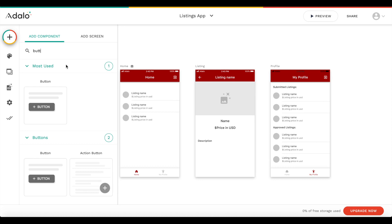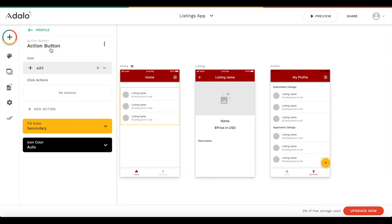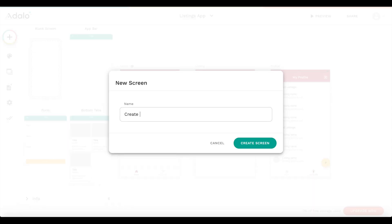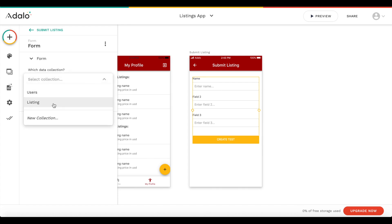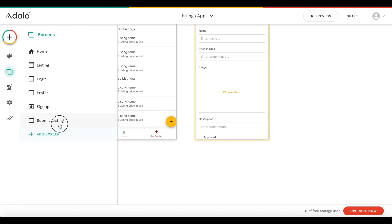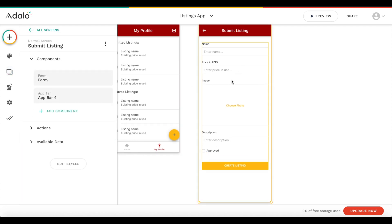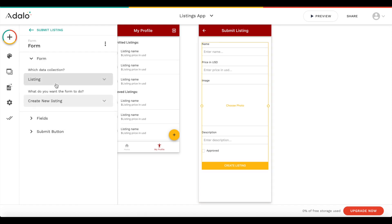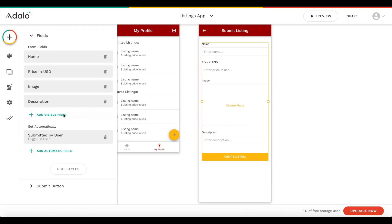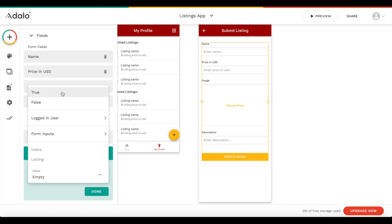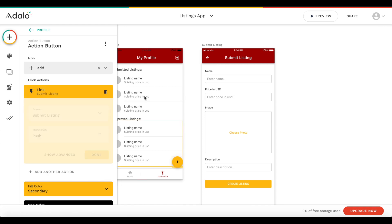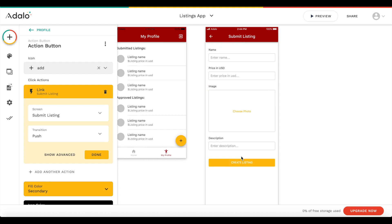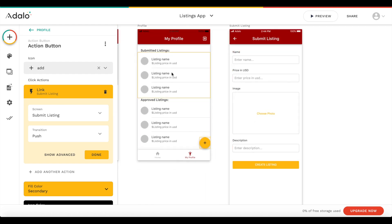Let's add a floating action button and create a new form screen called 'create or submit listing'. We go into the form, set it to type listing, and set it to create a new listing. The approved field should not be changeable by the user, so we delete it from the form fields and add an automatic field where approved is always false by default. When the button is pressed, we link to the submit listing page - the user fills in the information, clicks create, and the listing is added as a submitted listing pending admin approval.